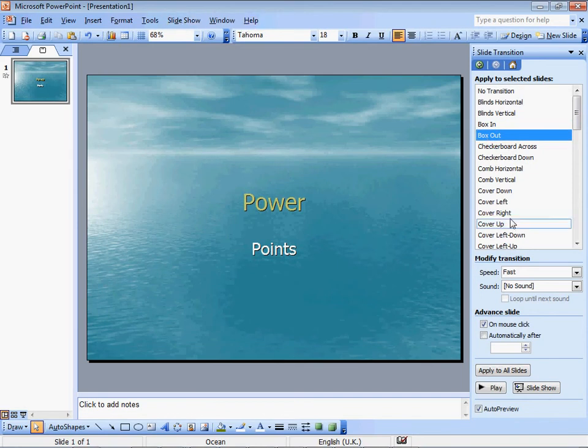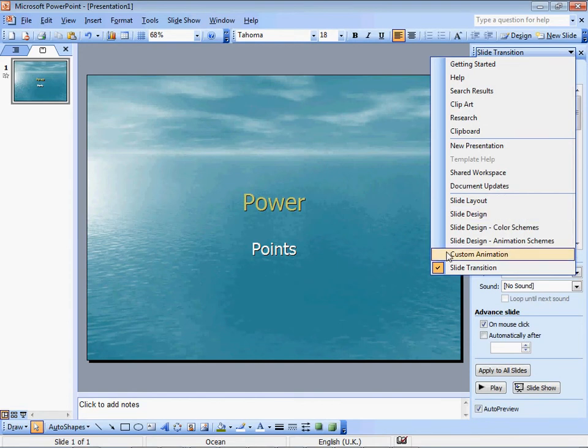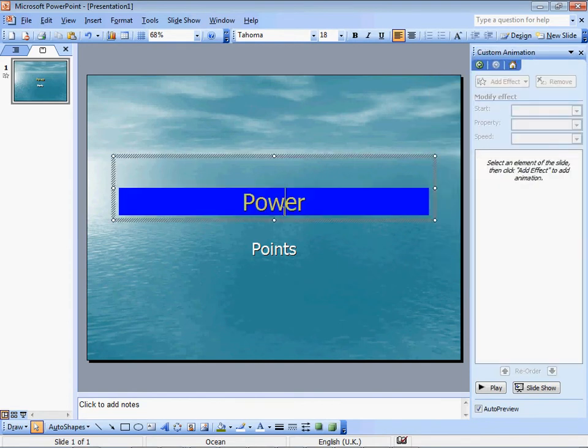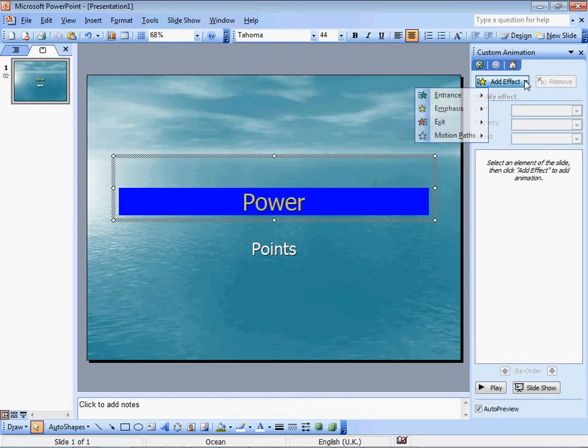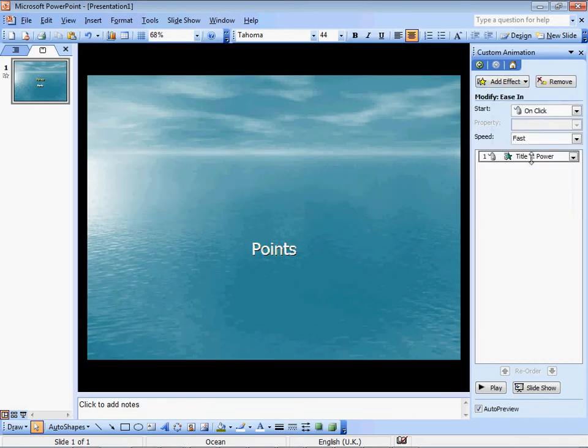And then I want to do animation. Where is animation? Right here. Custom animation. This is what I want to customize. Add effect, Entrance, Easy. Cool.